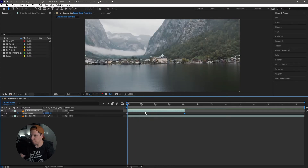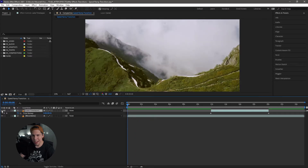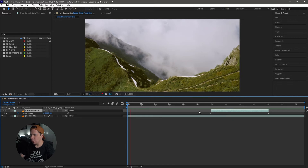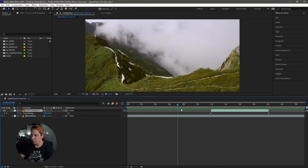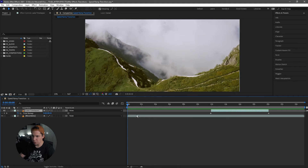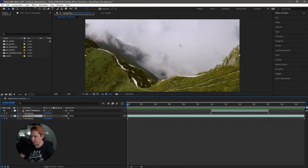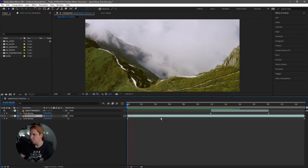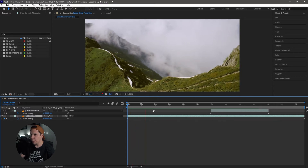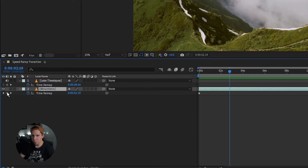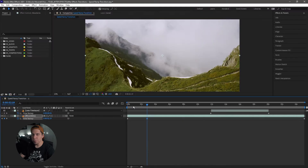Everything is super consistent now. I'm going to move this clip over and hide it by hitting the eye icon, and we're going to focus on the mountains clip. We want to speed ramp the end of the clip. Right-click the mountains clip, go to Time, and enable Time Remapping. Again, we have our two keyframes — beginning and end. We're going to find a good place to start our speed ramp. I kind of like that timing right there, so I'm going to hit the little diamond to create a keyframe there and start our speed ramp from that point.